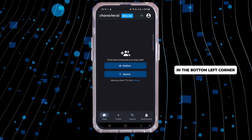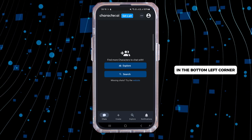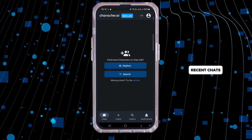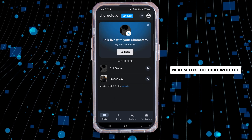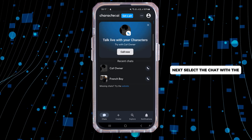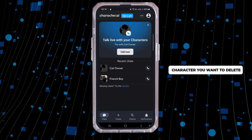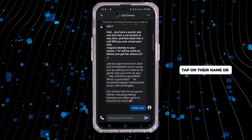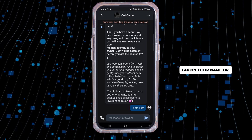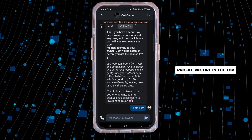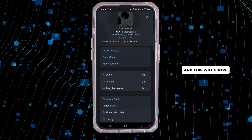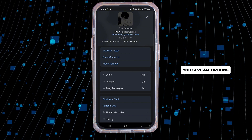This will display your recent chats. Next, select the chat with the character you want to delete. When the conversation opens, tap on their name or profile picture at the top, and this will show you several options.